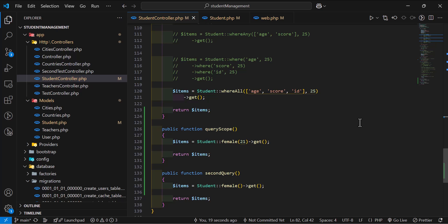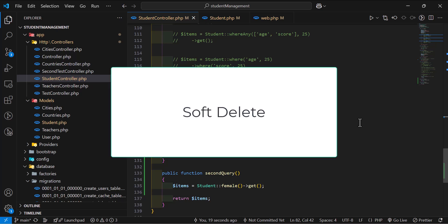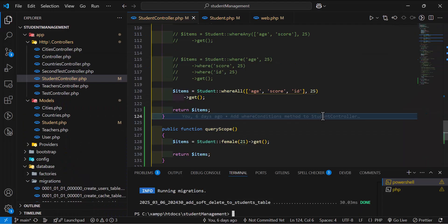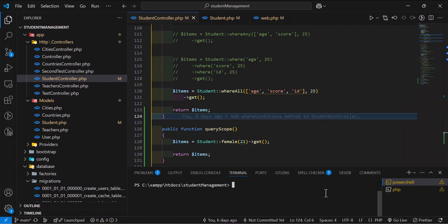In this part let's talk about soft delete, or how we can temporarily delete a record in our Laravel project. For that we have to create a new column inside our students table, so let's create a new migration. Let's clear everything and type: php artisan make:migration.